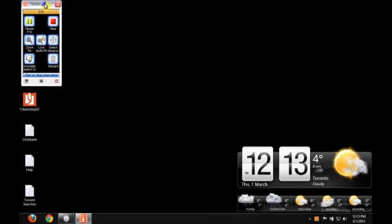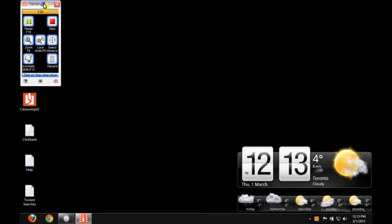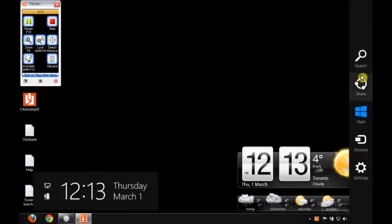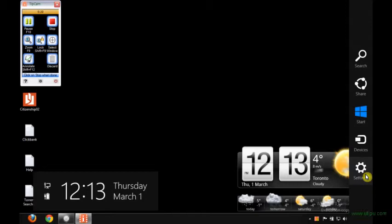Alright guys, so basically what is going on here right now with the Windows 8 Consumer Preview - this is the error that I'm getting here. You go over to the right-hand side where all of the menus are and stuff.